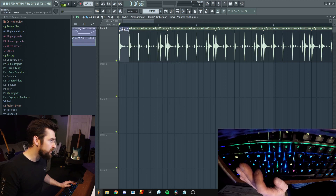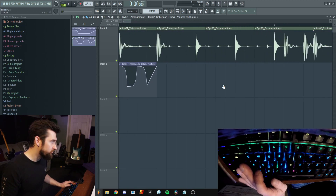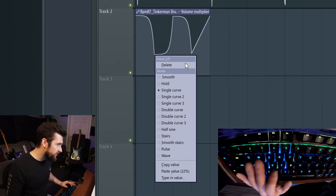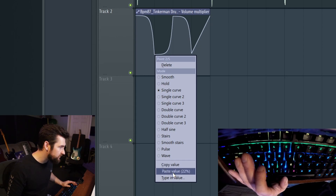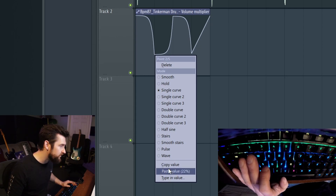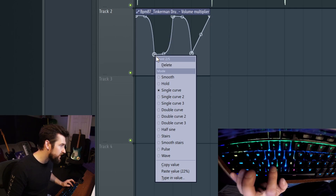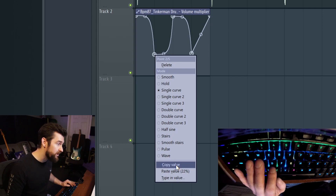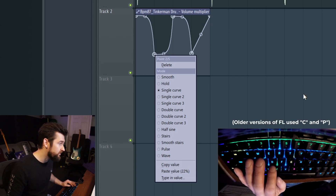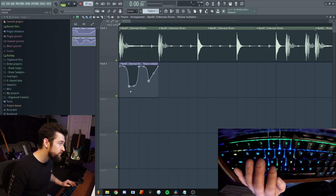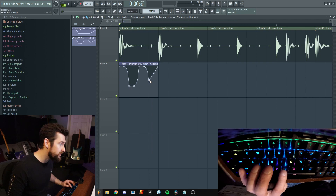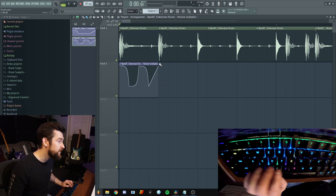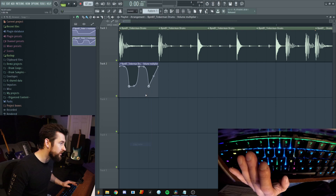Now that we've manipulated that, let's do some automation on the volume. I'm just going to click in some random notes. This is a really good point for FL users: if you right-click, you can see that some of the menu letters have a tiny line under them. So 'D' will delete, 'C' will copy the value, and 'V' will paste the value. If I want this to be the same value as that, I right-click, hit C, right-click, hit V — boom.